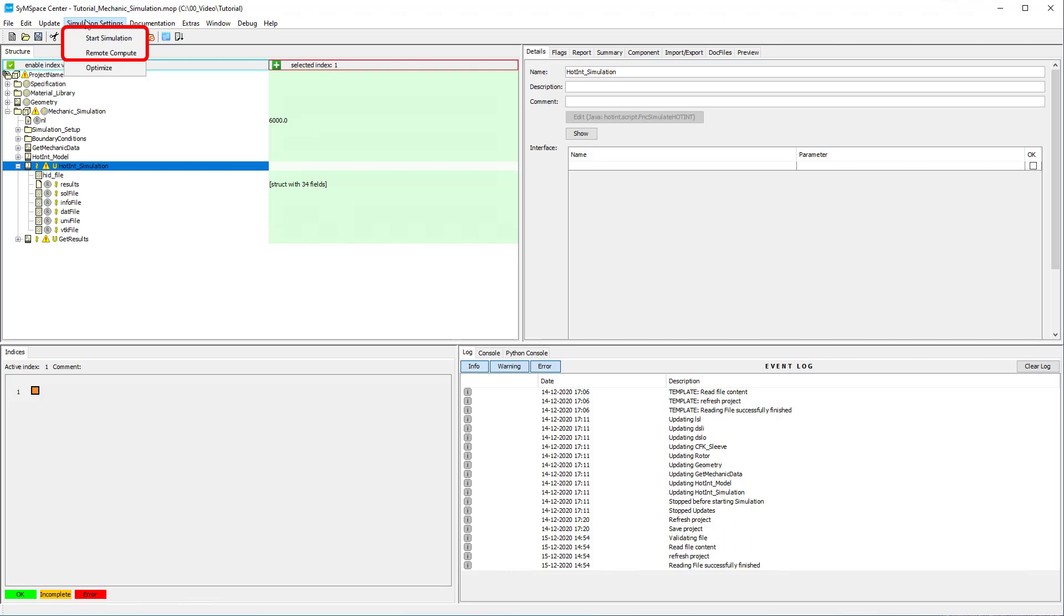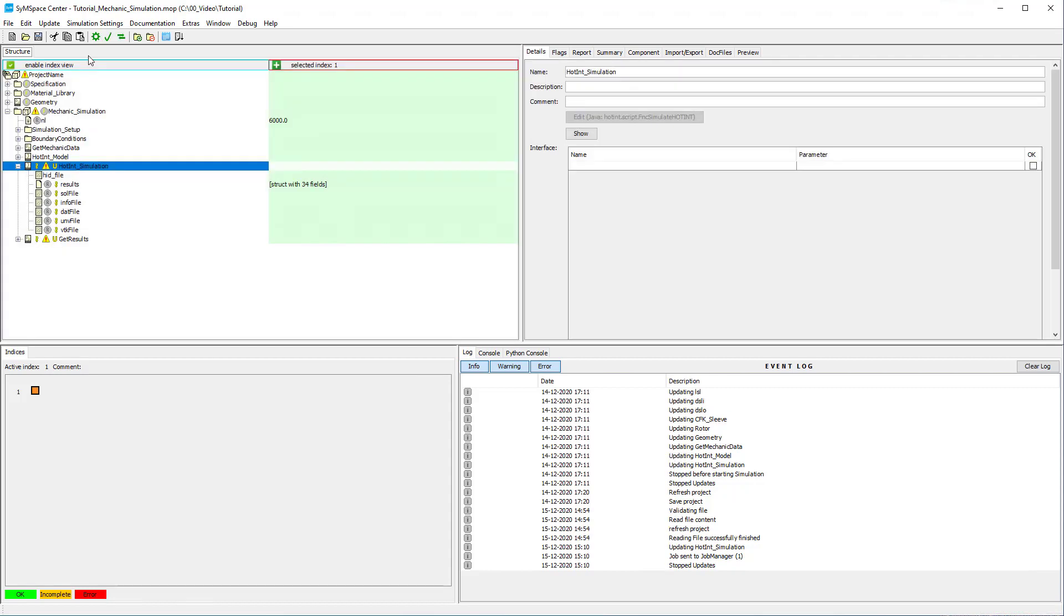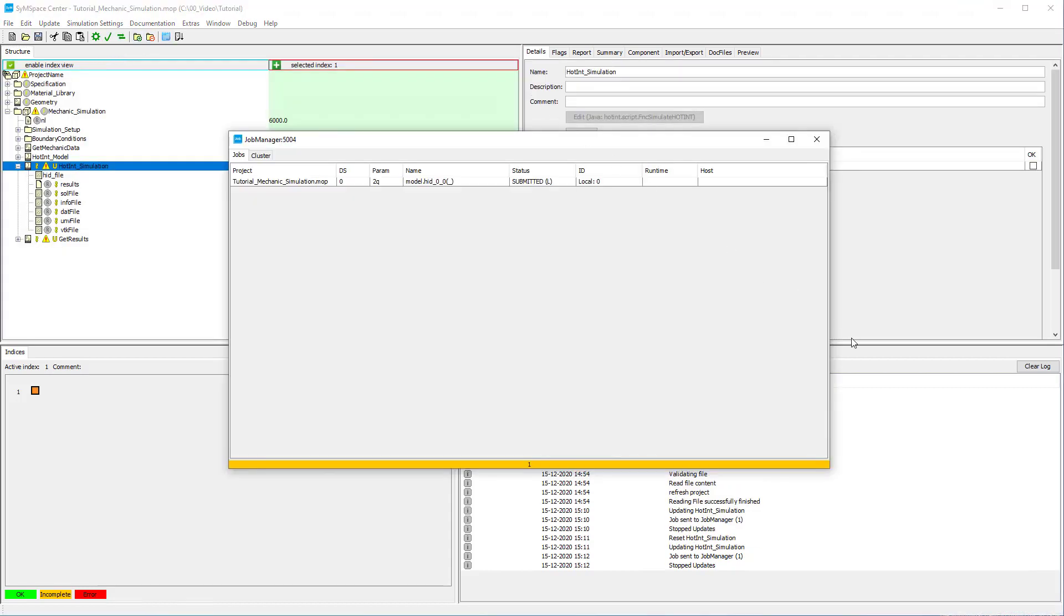If you want to run the simulation, check the respective box in the simulation settings menu and refresh the project once more. A simulation job is sent to the job manager and is either executed locally or on the cluster if you check the remote compute option.